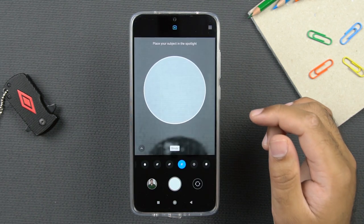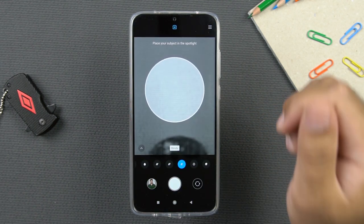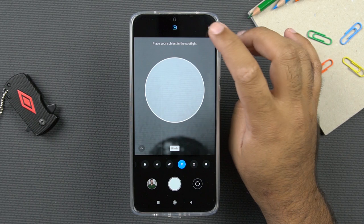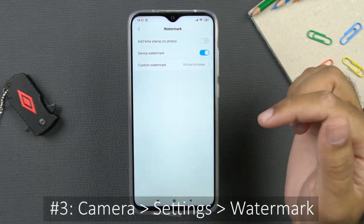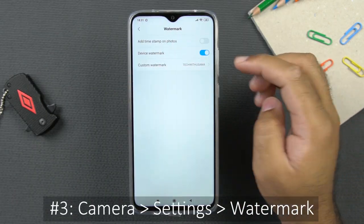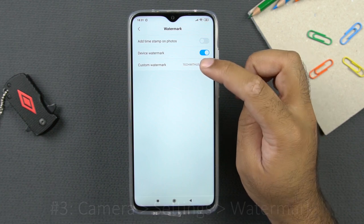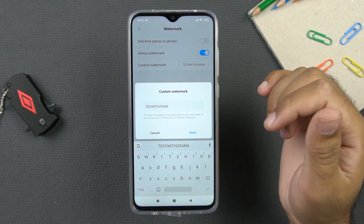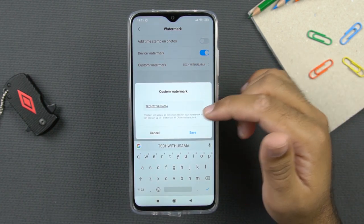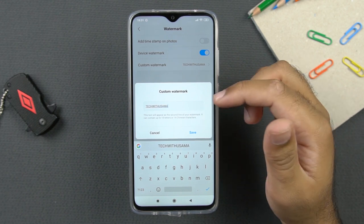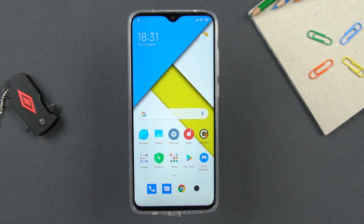Another useful feature in the camera application of the Redmi Note 8 Pro is the watermark. If you go to the camera settings, you will find the watermark option there. You have the custom watermark option — if you open it, you can type in whatever you want, and this watermark will appear on your pictures.